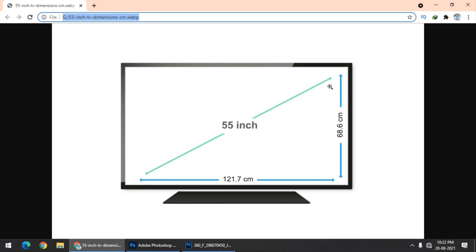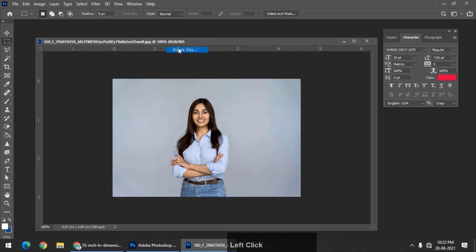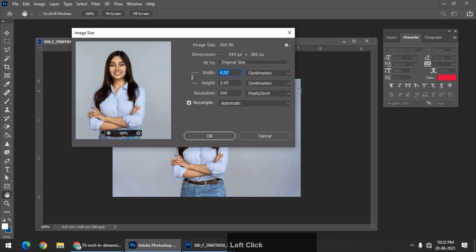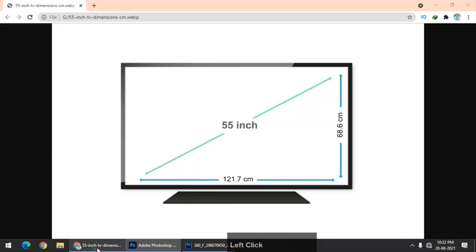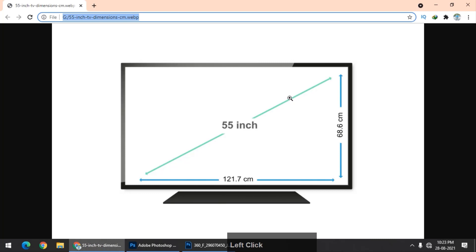This is a 55-inch television, which is measured diagonally. Similarly, as you can see, 300 pixels per inch is also measured diagonally. There is a certain formula which is related to mathematics.